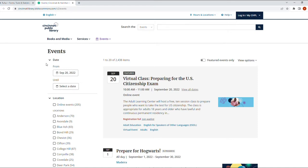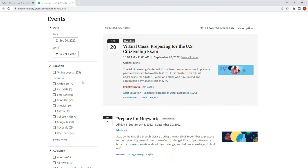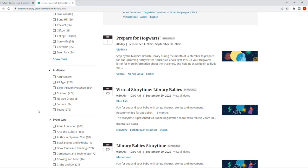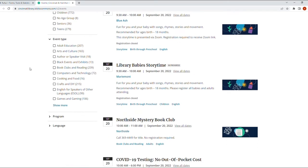The way to apply filters is here on the side where it says Events. You can do it by limiting the dates that you want to see, you can have the location if you want to go to Avondale, Cheviot, the audience, the event type.